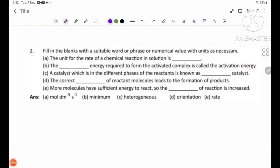Number 2: Fill in the blanks with a suitable word, phrase, or numerical value with units as necessary.